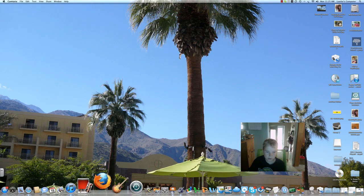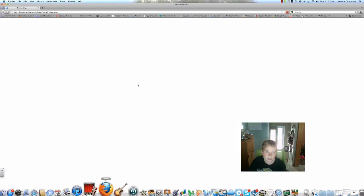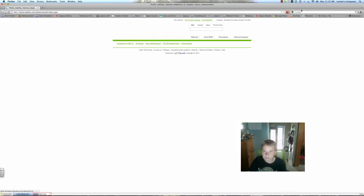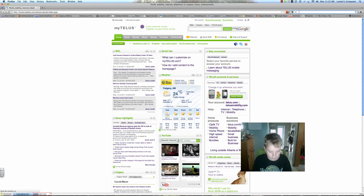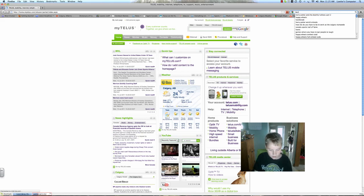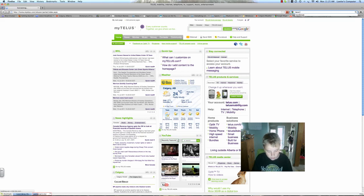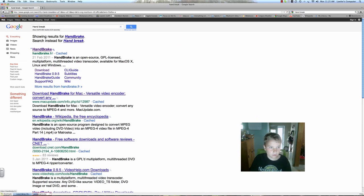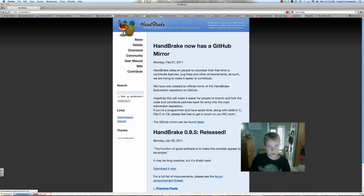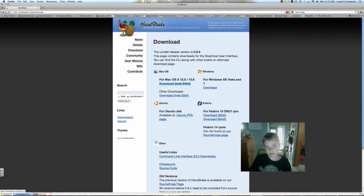So first thing, open Firefox. All you have to do is just type in Handbrake. It will be the first one. And it will go to this website, press download.